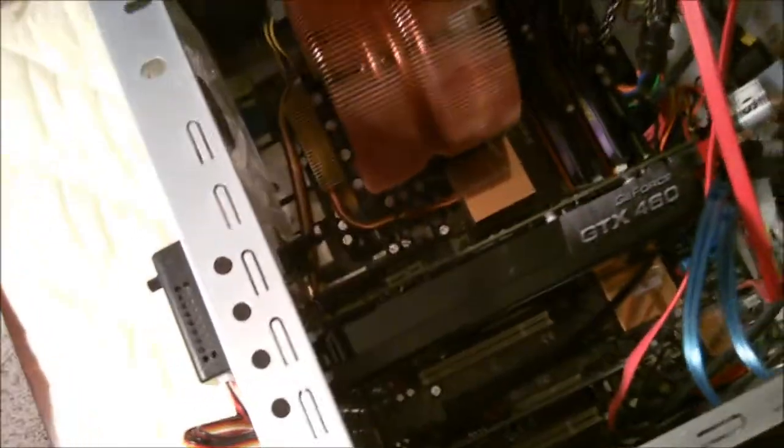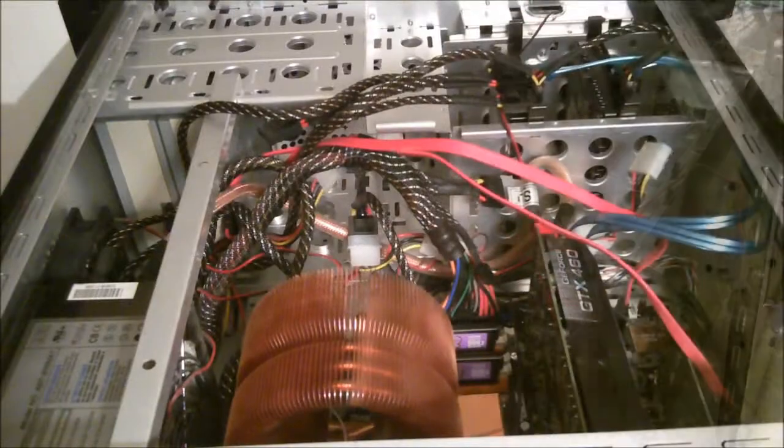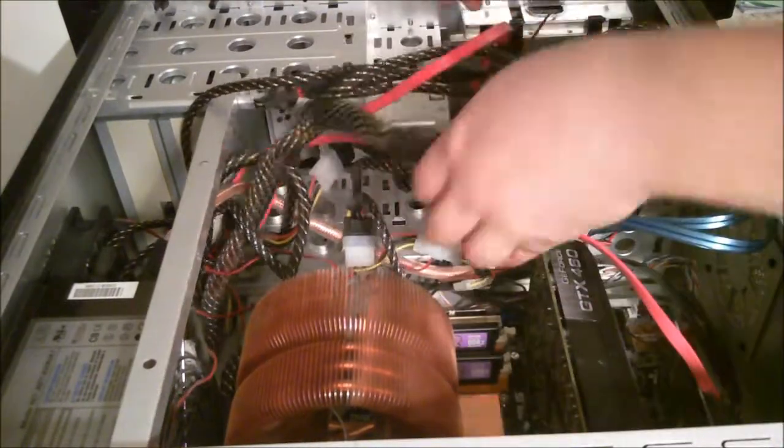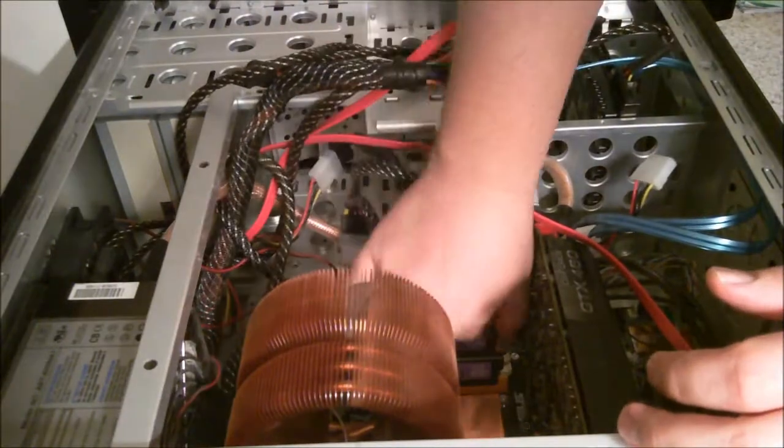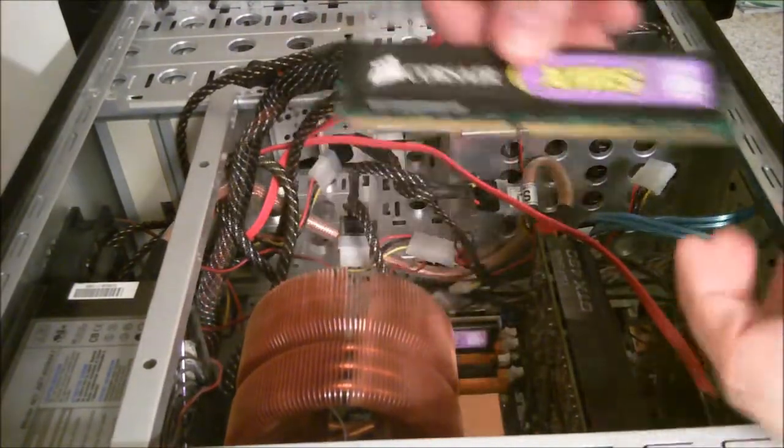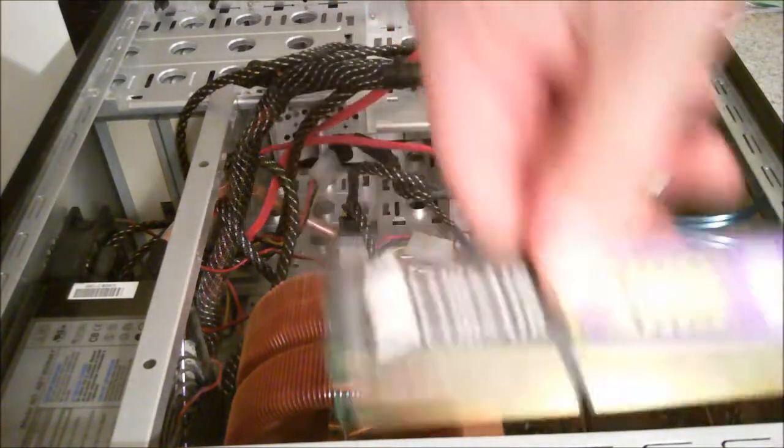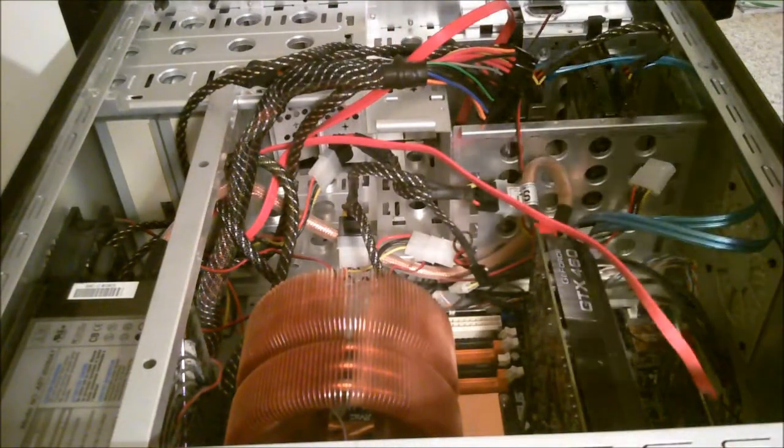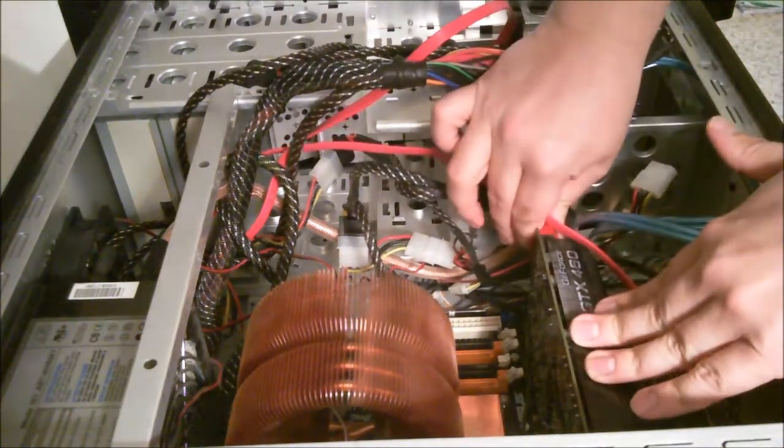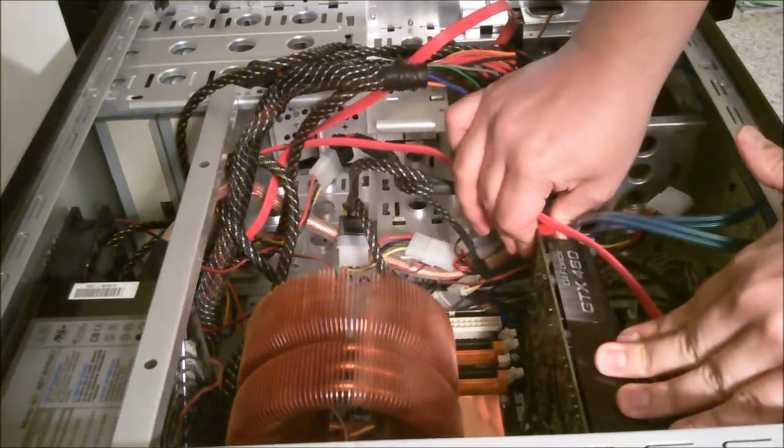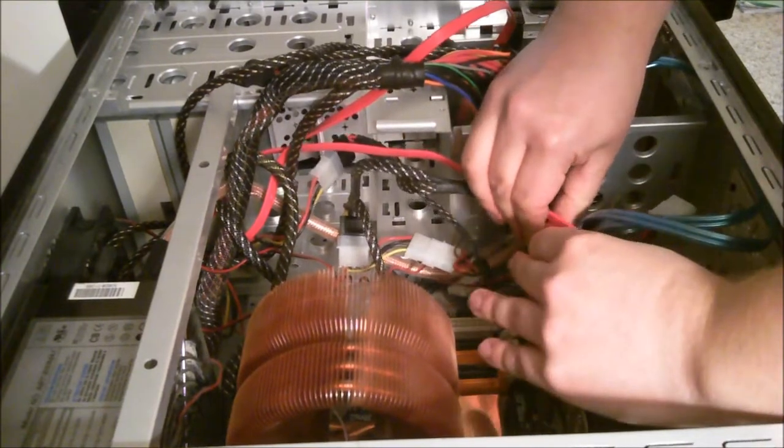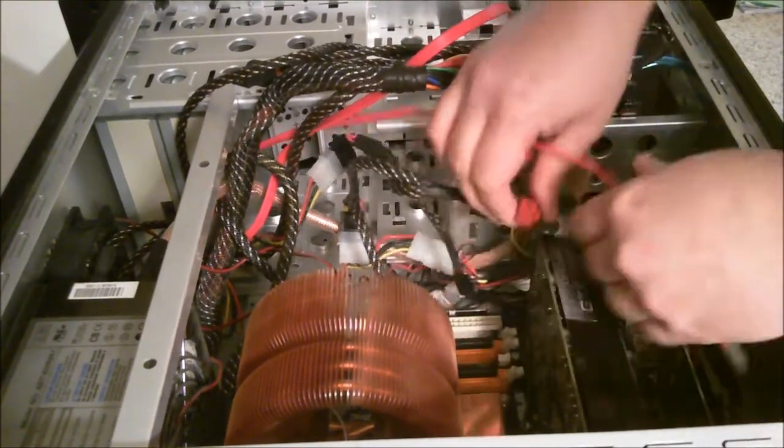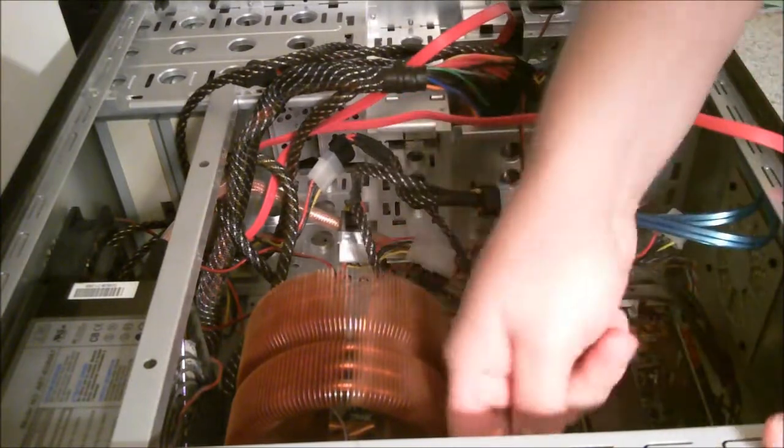First thing you want to do is make sure that you've discharged any of your static from your body. You can do that by touching a lamp that's grounded, by touching a screw on a socket that's grounded, different things like that.